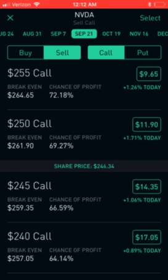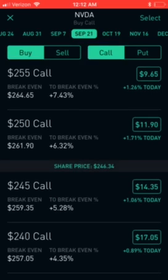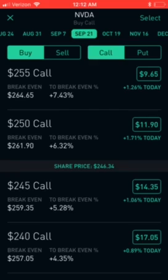For your spread you have to do a buy to open and then a sell to open. On top where I have buy/sell and call/put, I'm gonna select 'buy' — so basically I'm doing a buy to open call — and then I'll be selecting my select button on the top right-hand corner.